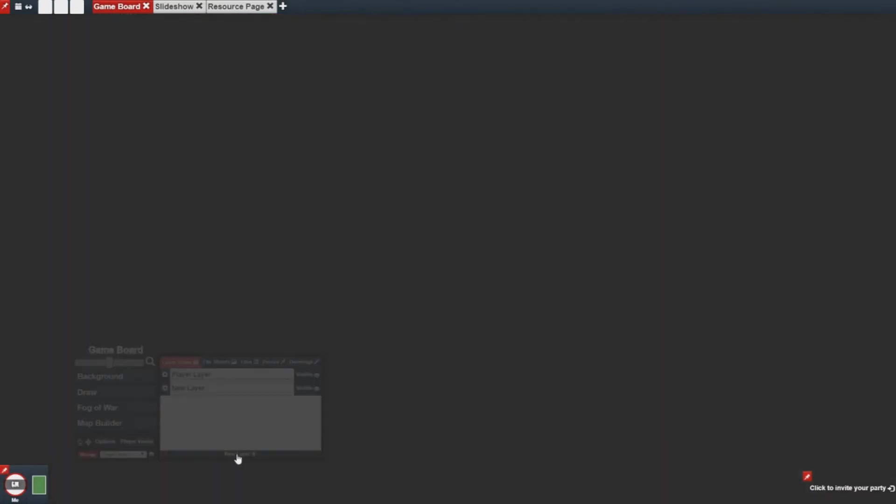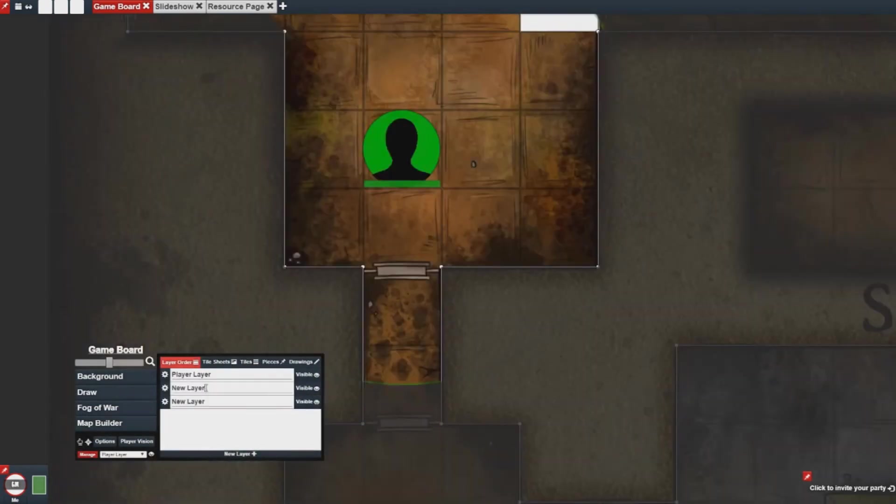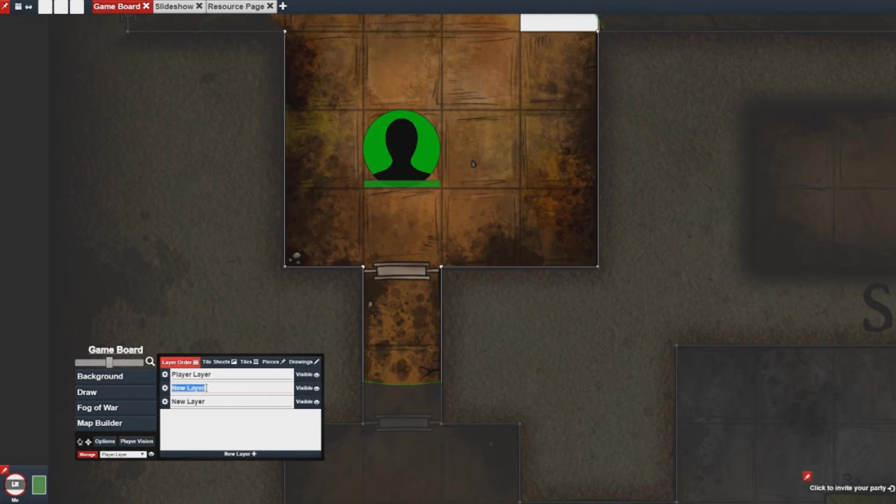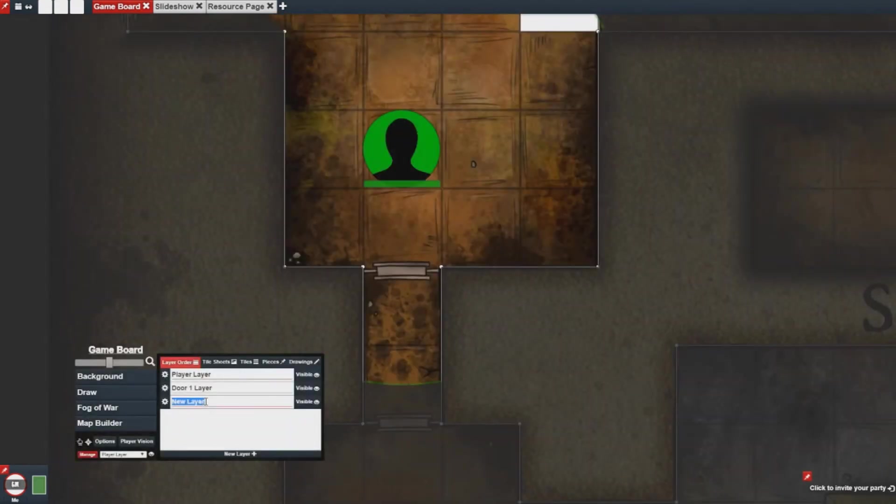So I'll be making two doors. One where the player can open it themselves and also close it. And then one where the door will open automatically and stay opened forever. So all I have to do is make two new layers and name them accordingly.